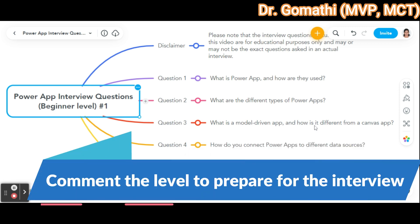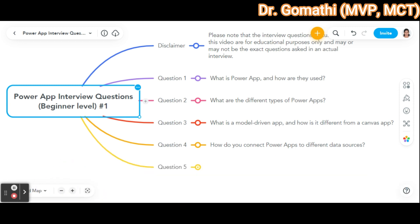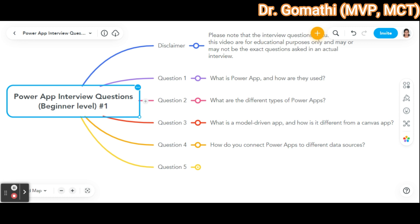The fourth question: how do you connect PowerApps to a different data source? You can connect PowerApps to various data sources using connectors. In PowerApps, everything is called a connector — for example, OneDrive is a connector, SharePoint is a connector. These provide pre-built integrations with popular services like SharePoint, Excel, Dynamics 365, and other Microsoft products. You can also connect to third-party services like Gmail or Google Drive, and you can create custom connectors as well.